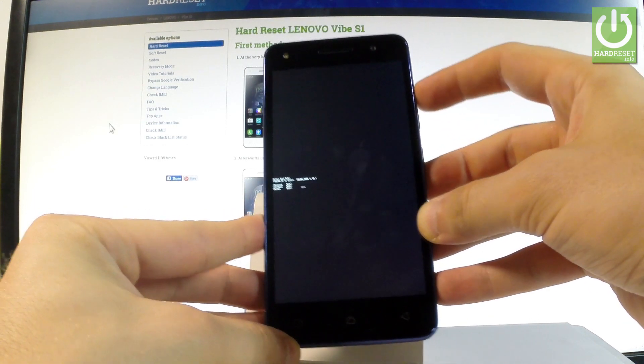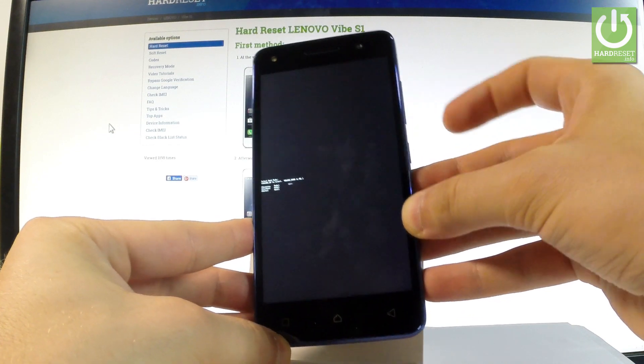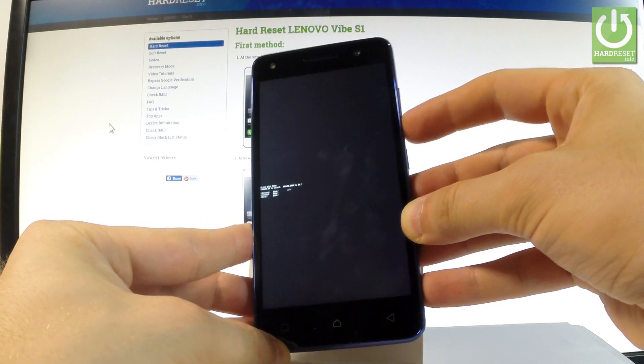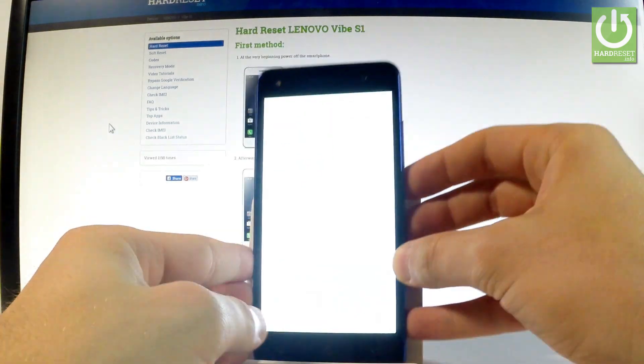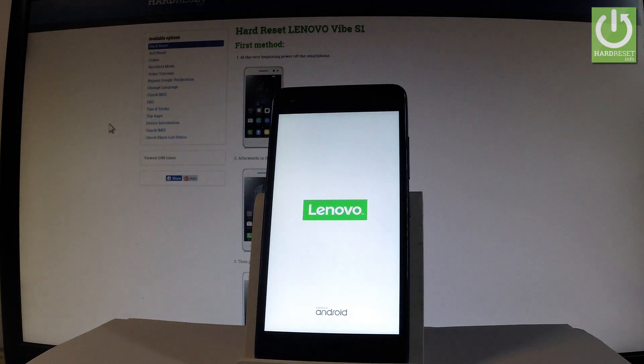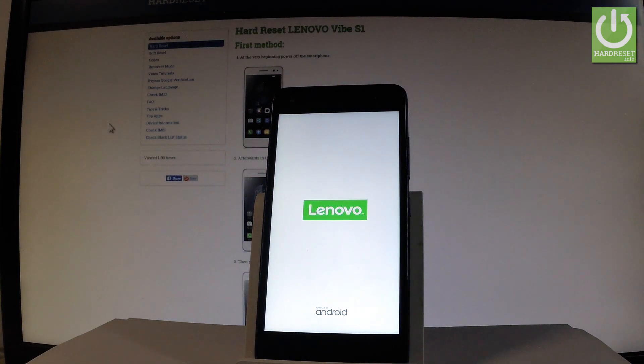Let's scroll down to choose recovery, the first one, and press volume down to choose it. Now the device is booting into recovery mode. Let's wait a couple of seconds.